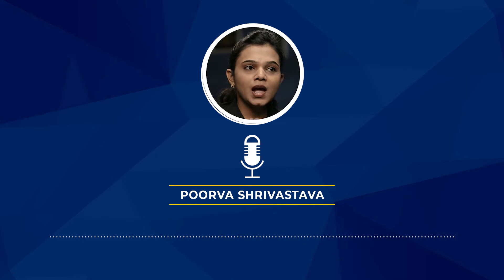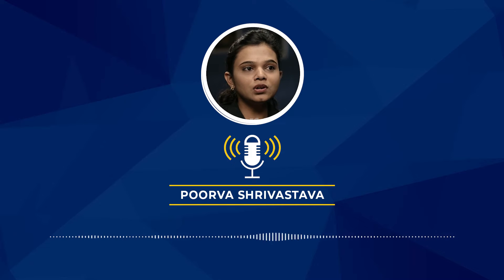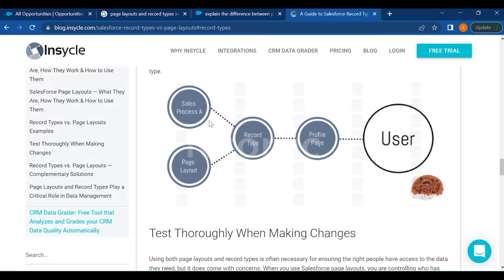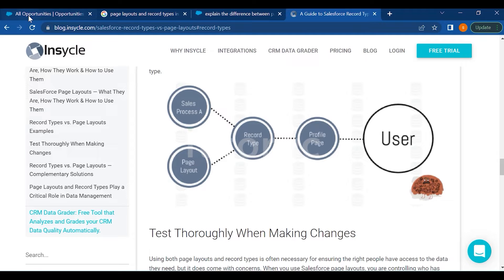You can define different types of page layouts, assign them to record types, and then show them to users. You have a sales process, you define the page layout for that process, assign it to a record type, assign it to the profile, and finally the user will see the changes.